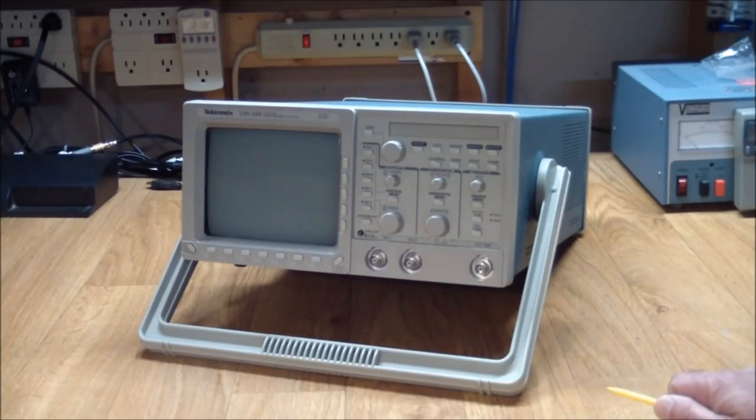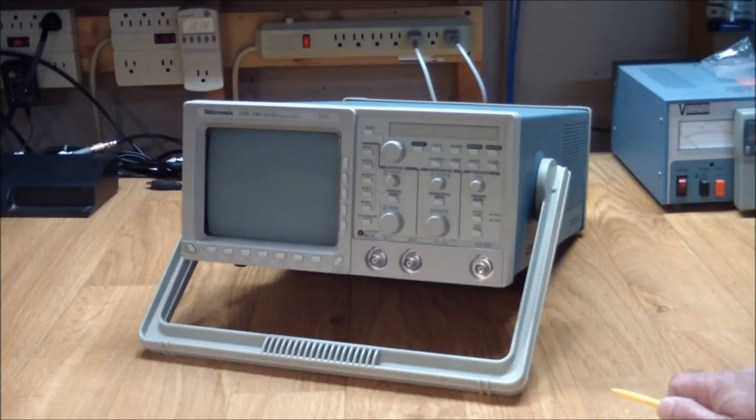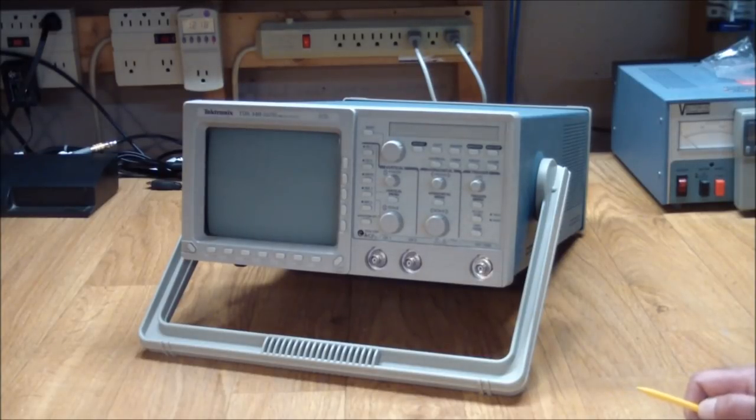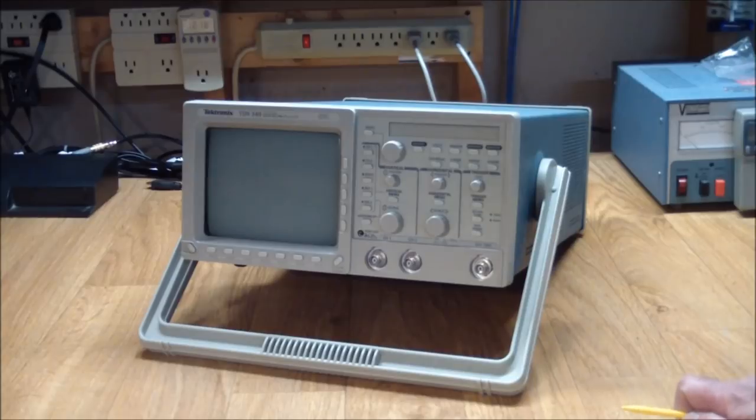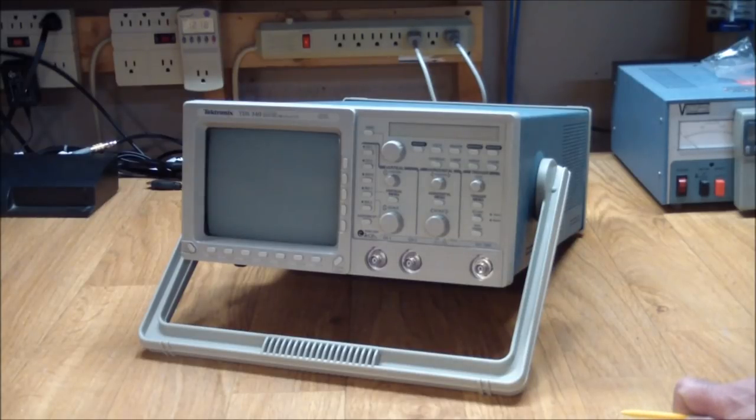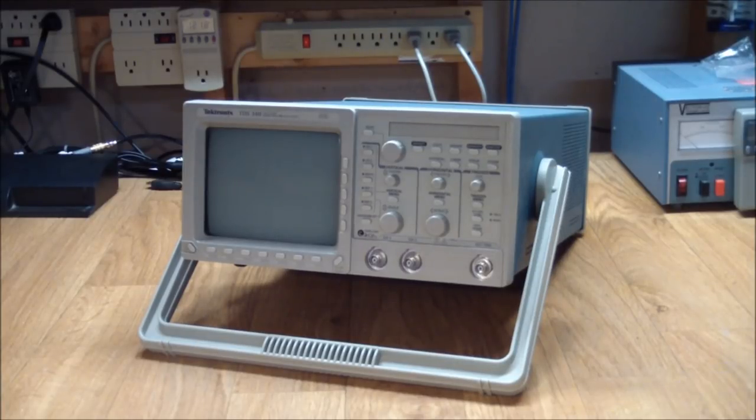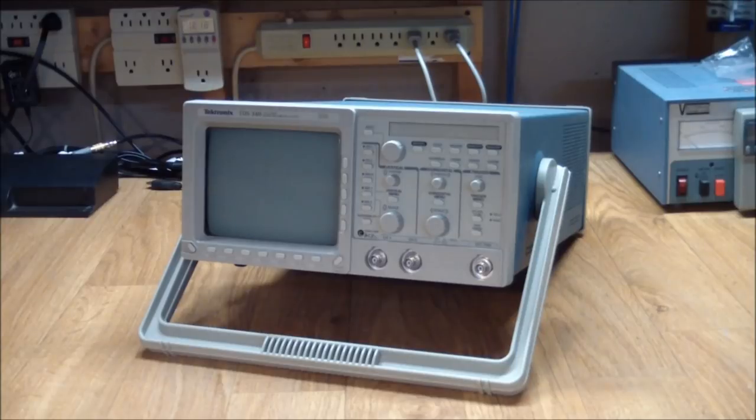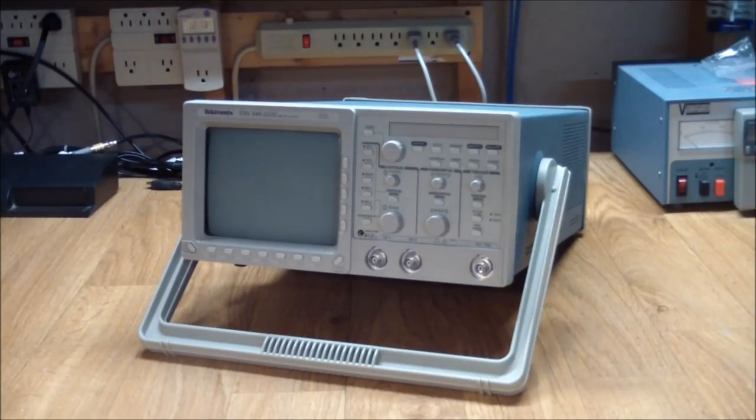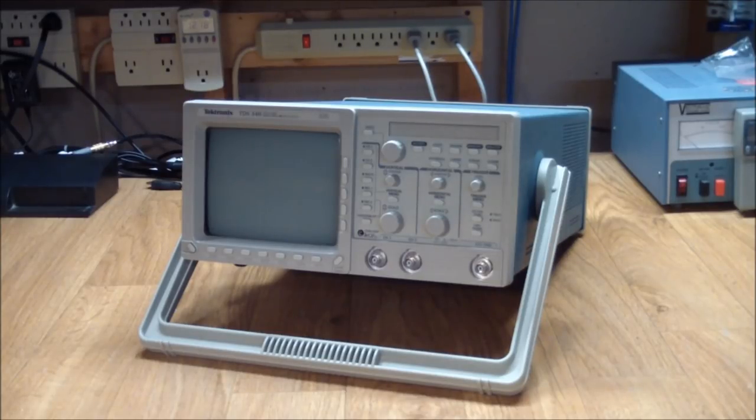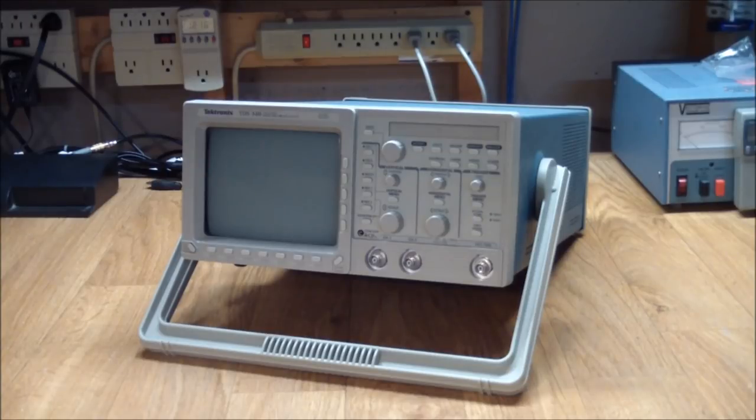But people just don't understand or don't want to understand that and it gets into an unpleasant situation. So on certain things or most things that I'm going to repair, I'm no longer going to state how much I paid for it. If you want to see what something is worth I still advise you to have a look on eBay.